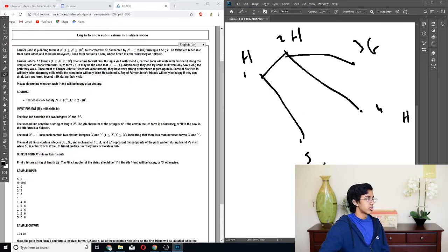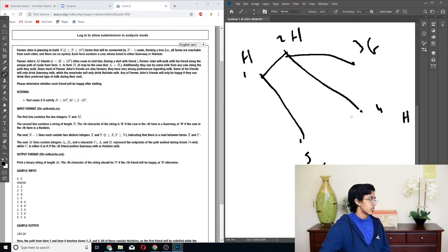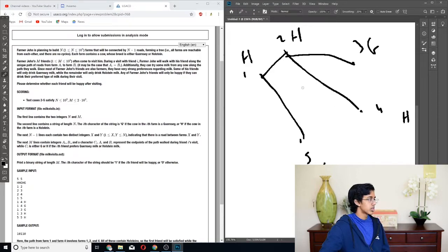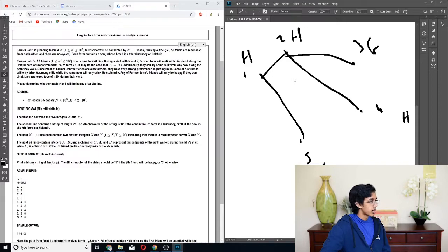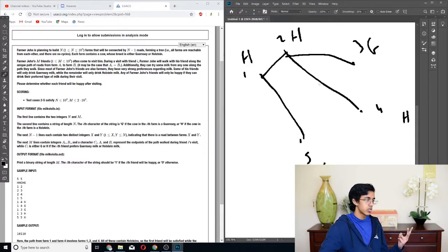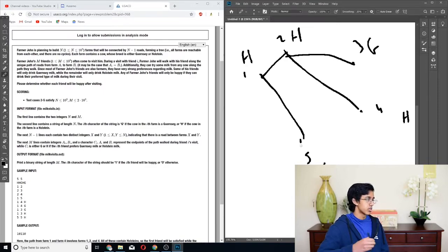So if the guy goes from 1 to 4, let's put the Holstein and Guernsey. So there's a Holstein here, there's a Holstein there, there's a Guernsey here, and then Holstein Guernsey. So the guy from 1 to 4 will have 3 Holsteins, so he'll be happy. The guy from 1 to 4 will have no Guernsey, so he's going to be unhappy.